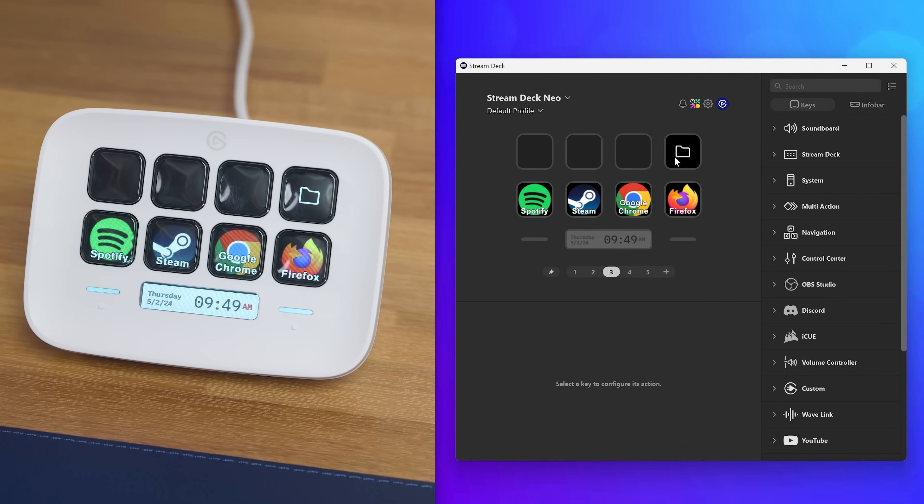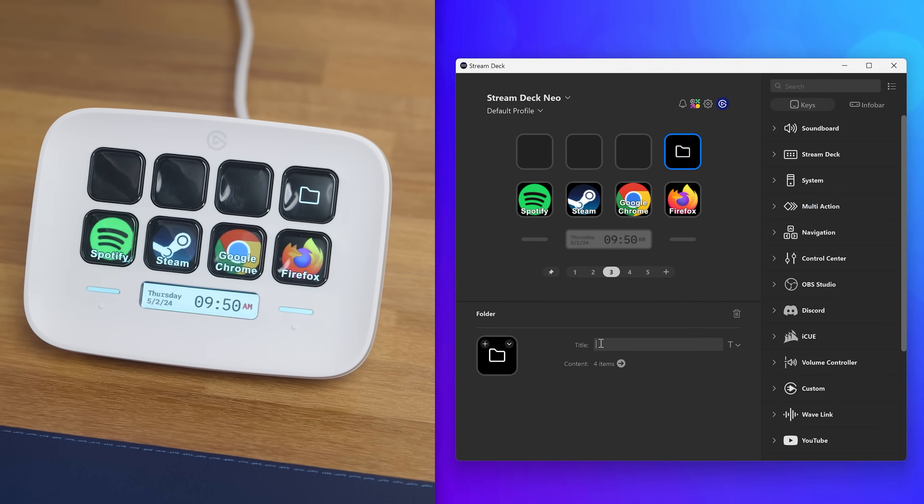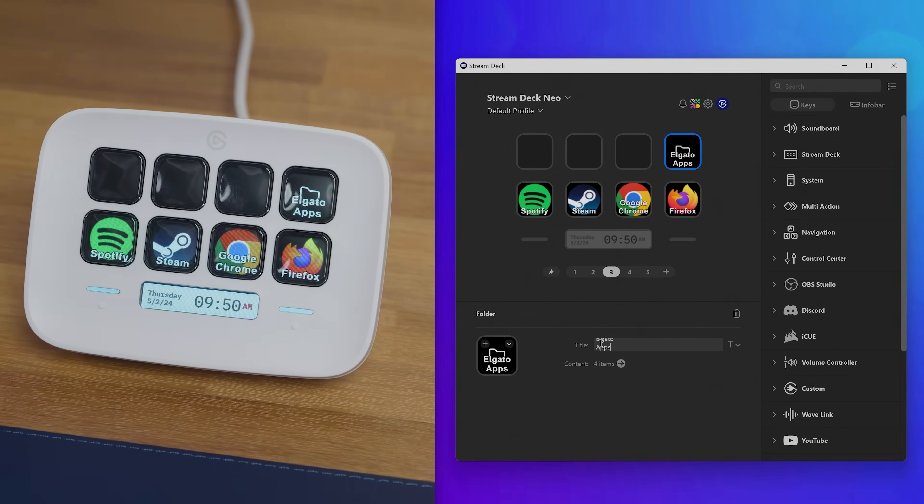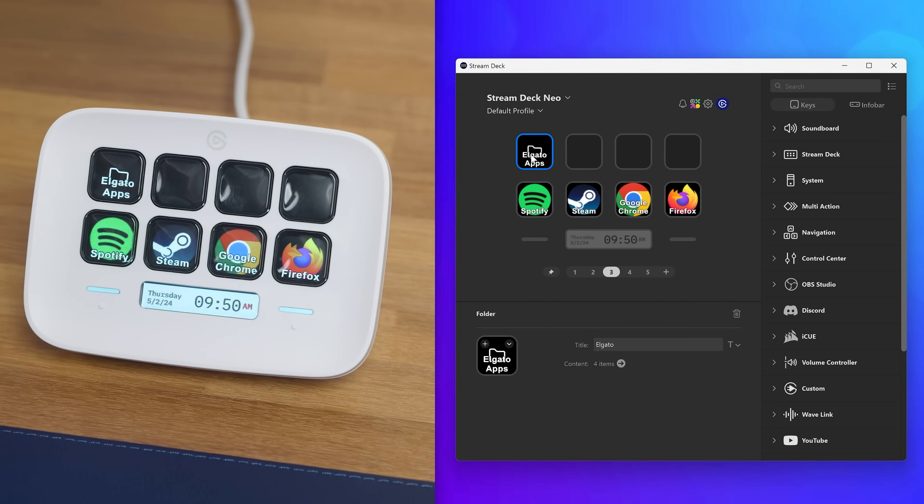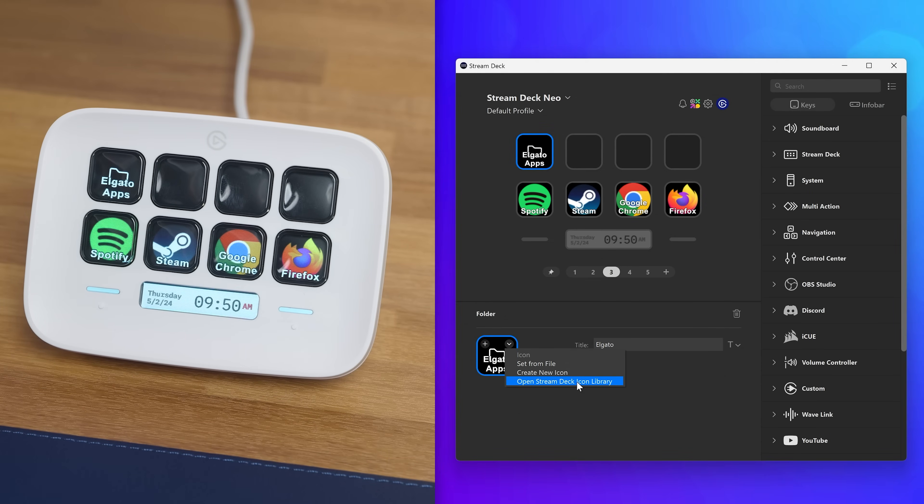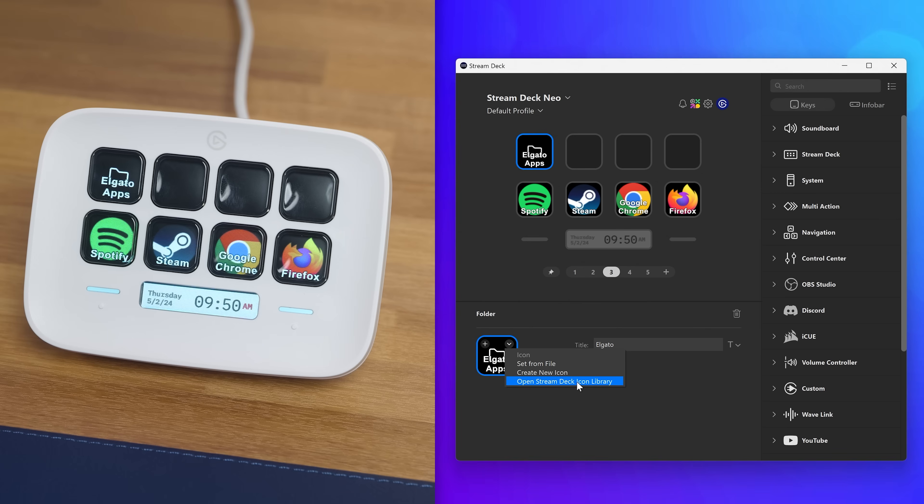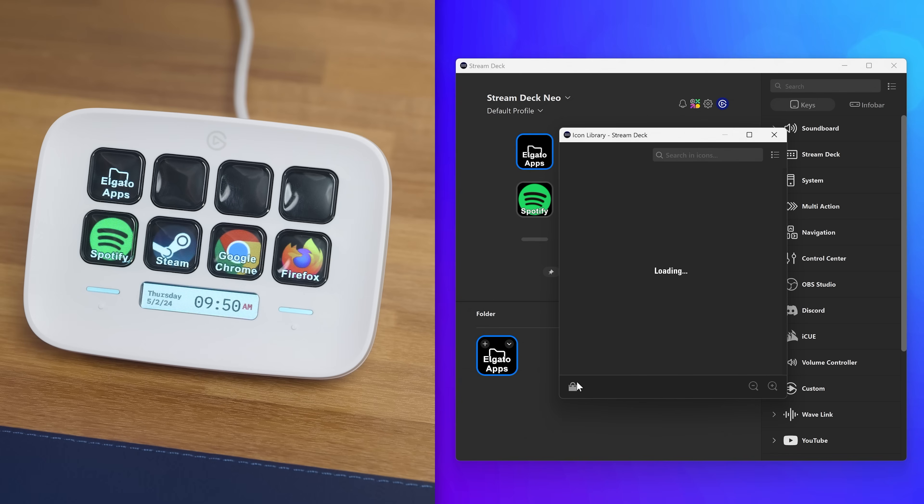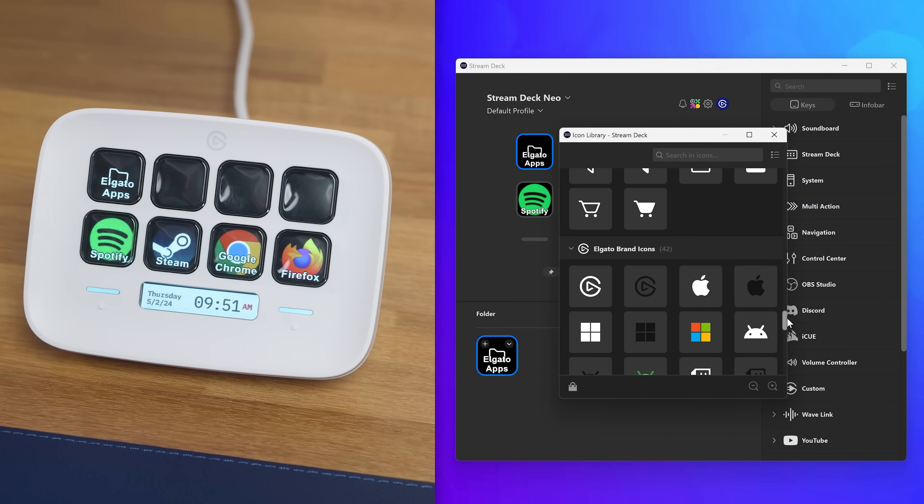If you leave the folder and then select it, you can add a custom name for the folder using the text entry in the Property Inspector. On the left, click on the down arrow on top of the icon. Then here you can browse for an image to act as an icon using set from file, or browse for pre-made images using the StreamDeck icon library.